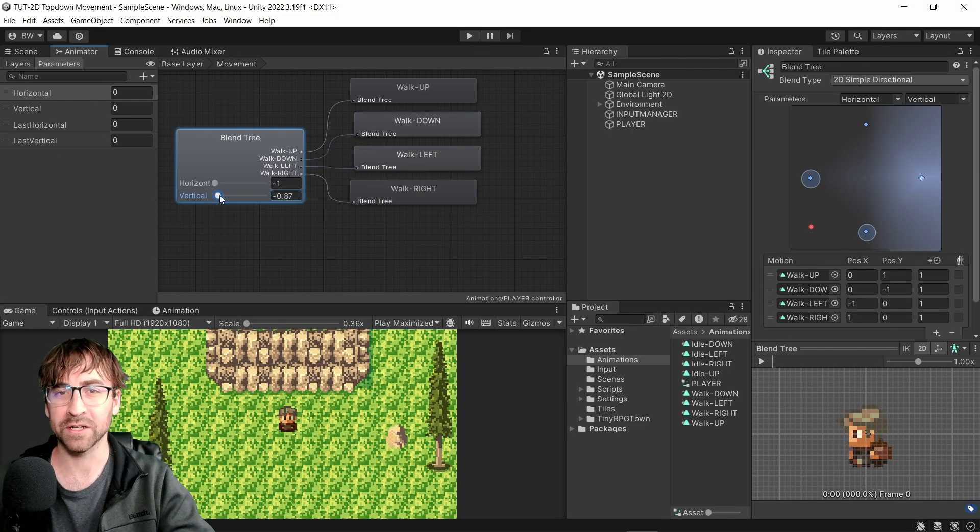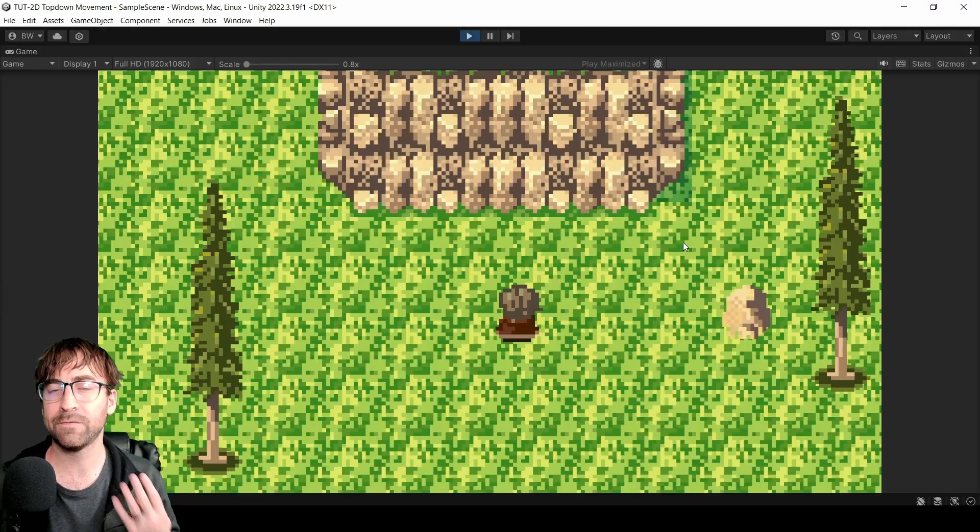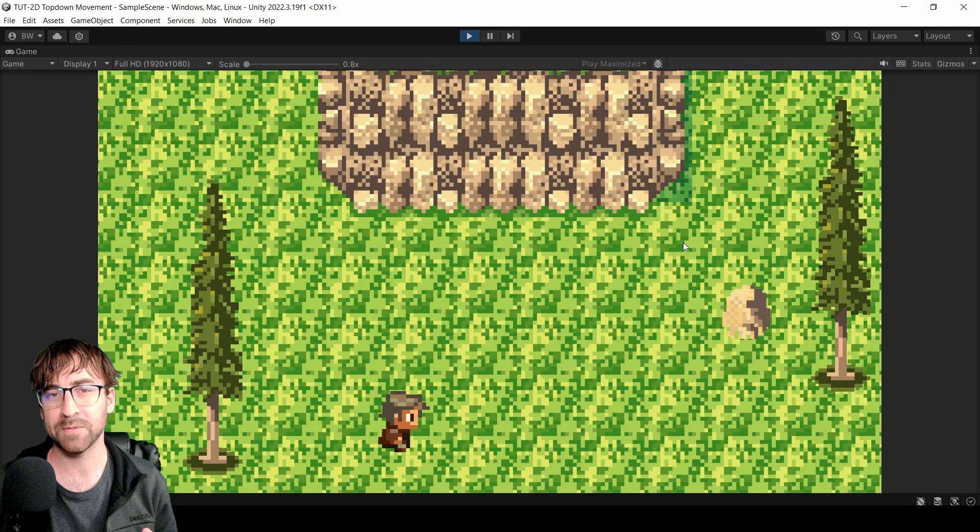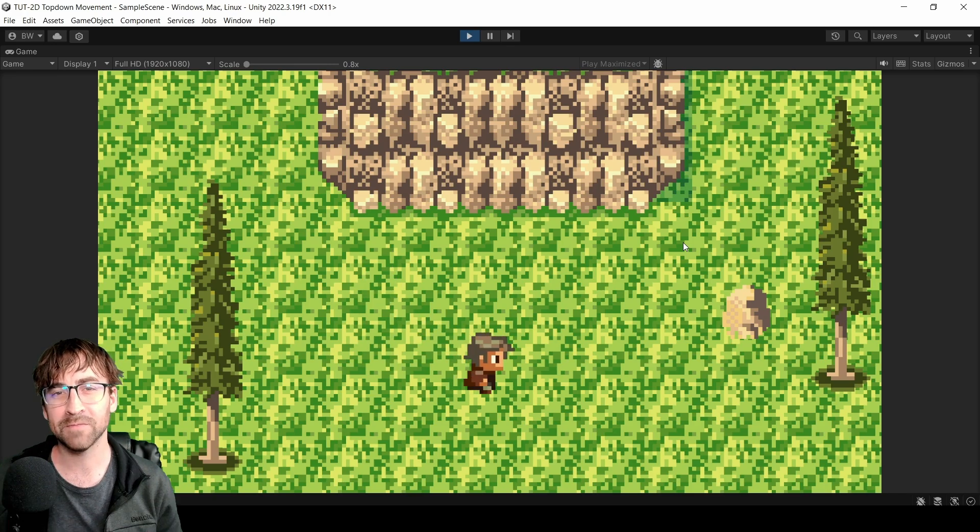Hey guys, welcome. I'm Brandon, and in this tutorial you're going to learn how to create four-directional top-down movement for your player. Ready? Let's go.